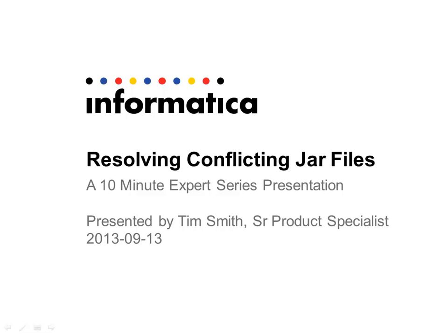Hi, this is Tim Smith and this is another video in the 10 Minute Expert Series. Today I'm going to talk with you about how to resolve conflicts in JAR files when you're doing Java development work inside of Informatica.